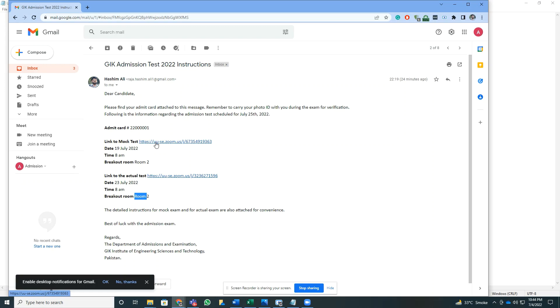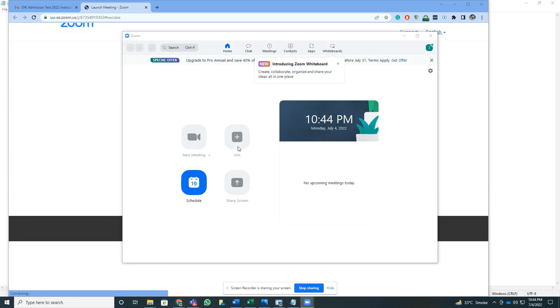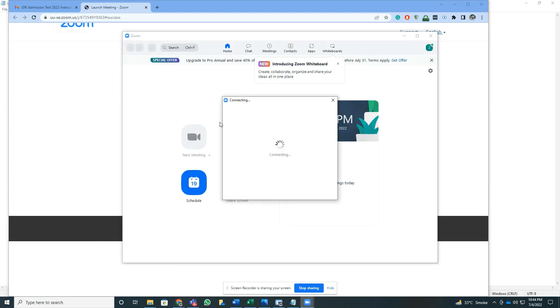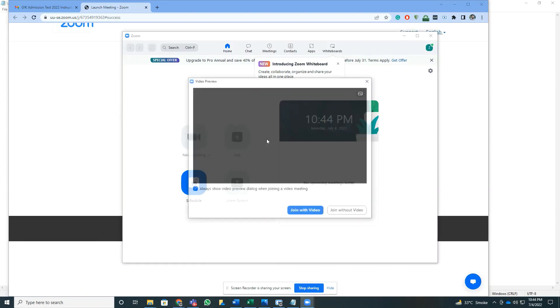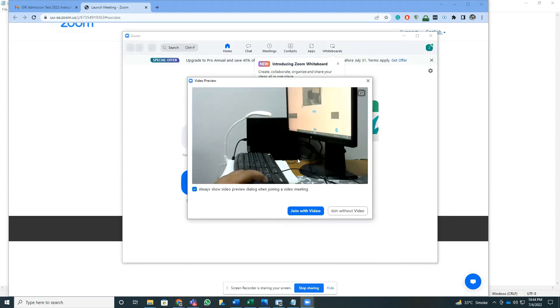Once you click this link on the 19th of July at around 8 a.m. where this will be working, you'll come to this screen and automatically the Zoom software, since you've logged in, will show you this thing.